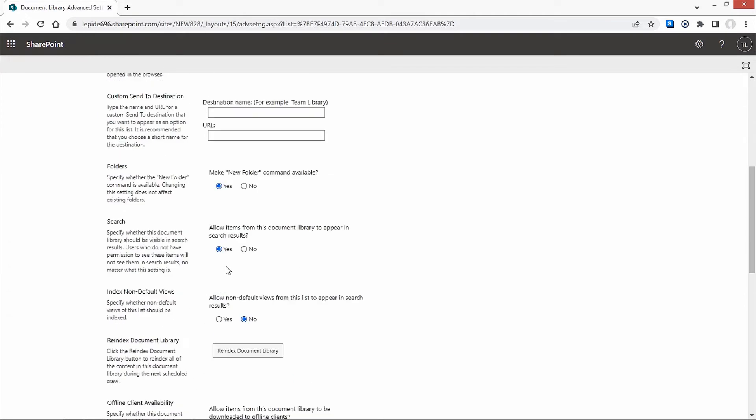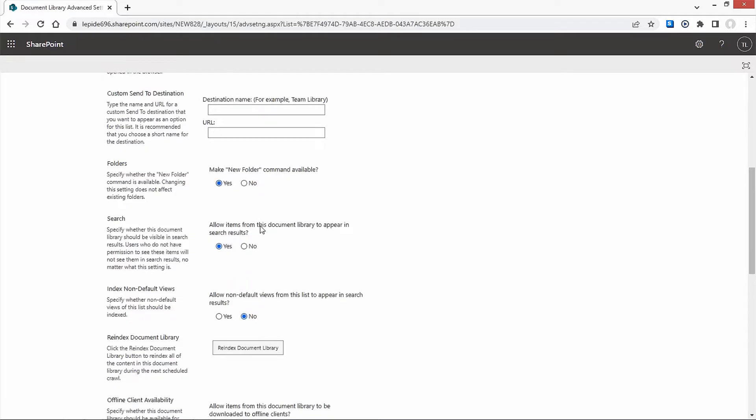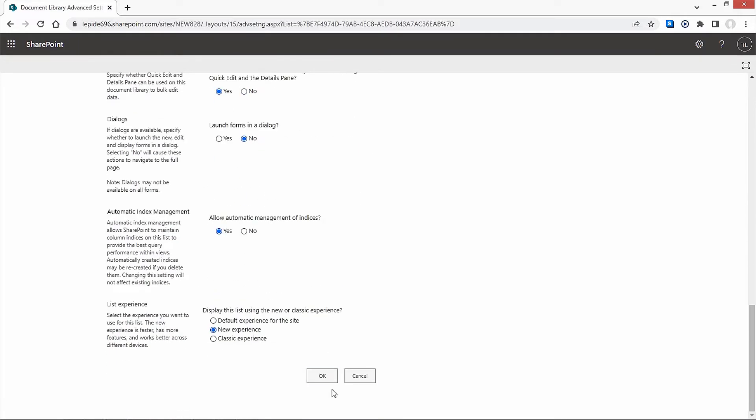Scroll down until you reach the Folders section. Select Yes for the option Make New Folder command available. And click on OK at the end of the page.